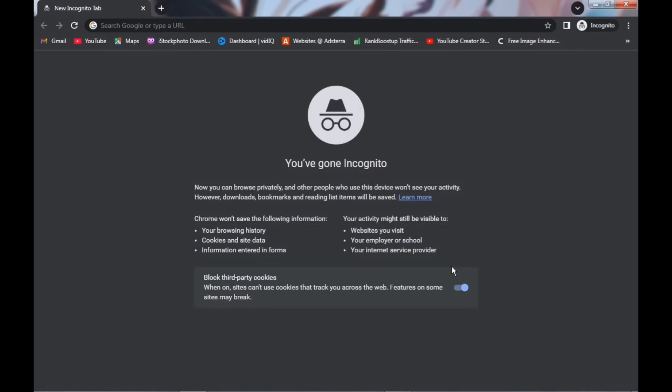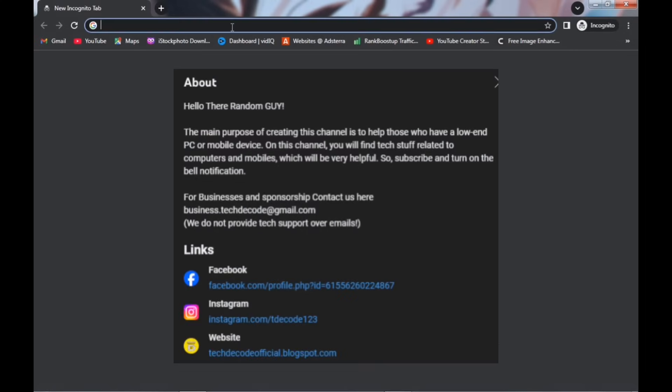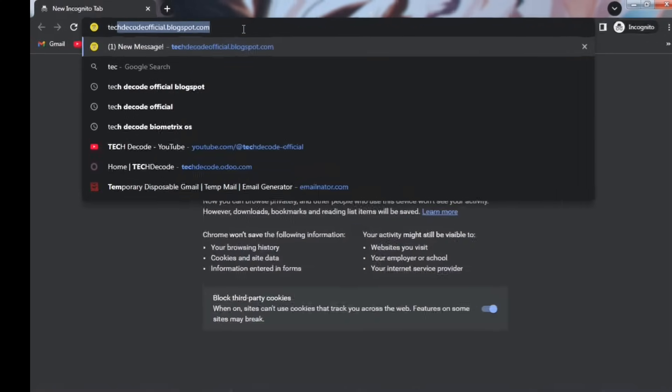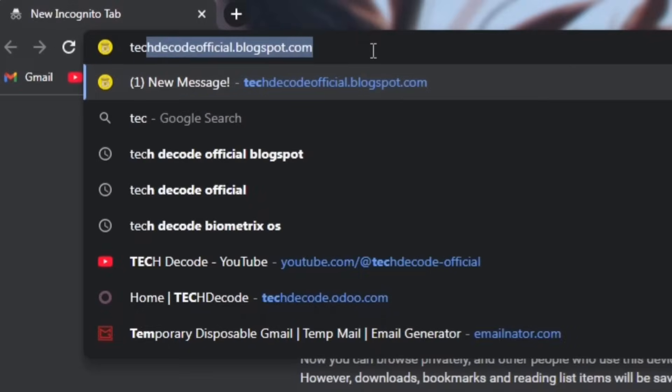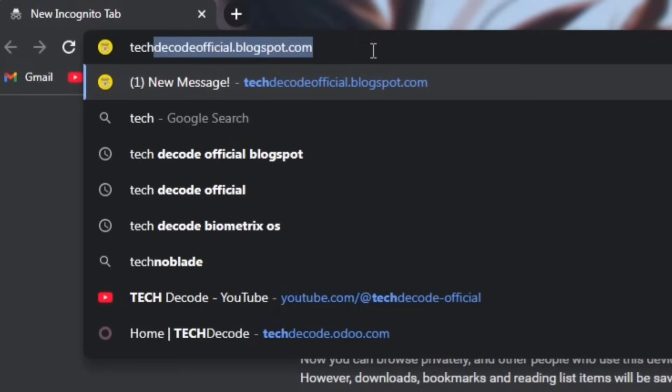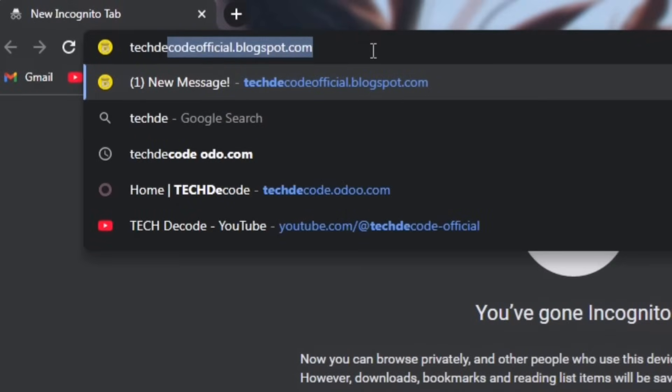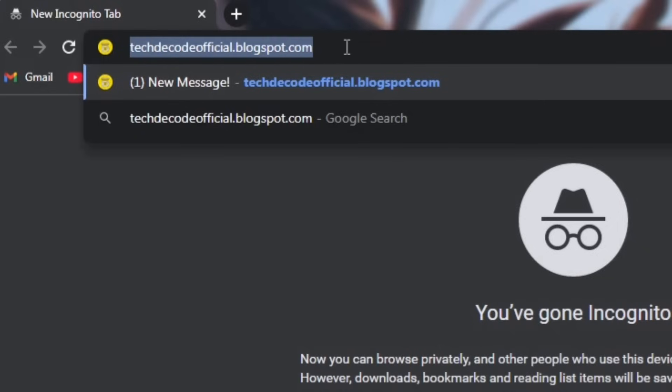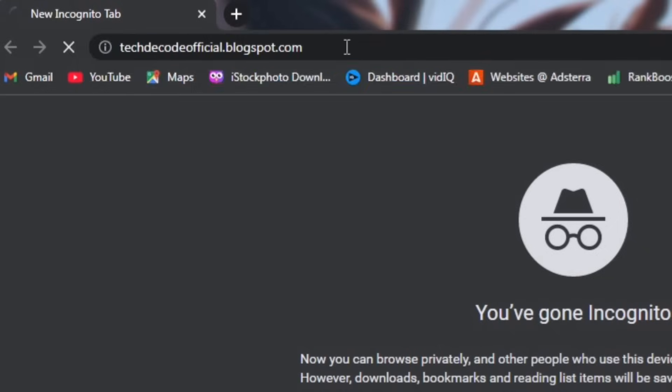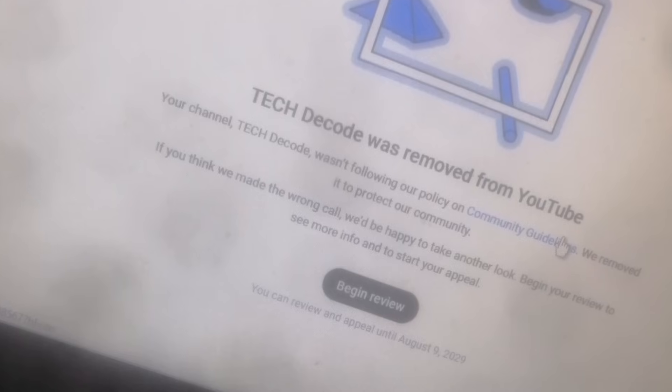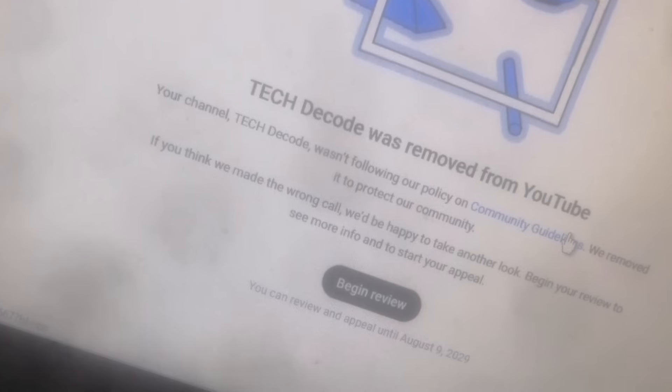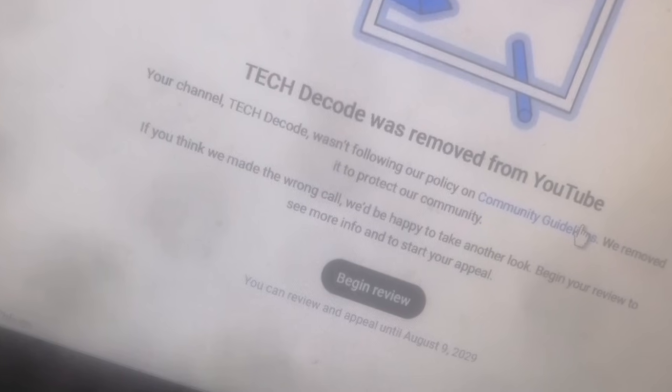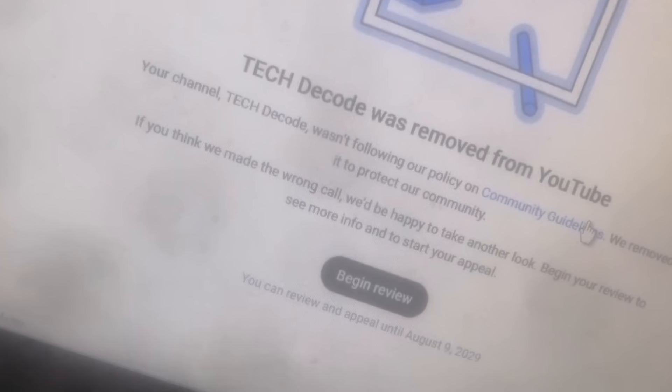Now open my website, which you'll find linked in the About section of my channel, or you can type it manually. Many people often ask why I don't provide direct download links in the video description or comments. Providing such links in the description or comments is illegal, and because of this, my channel has been terminated twice. That's why all my download links are available only on my website.